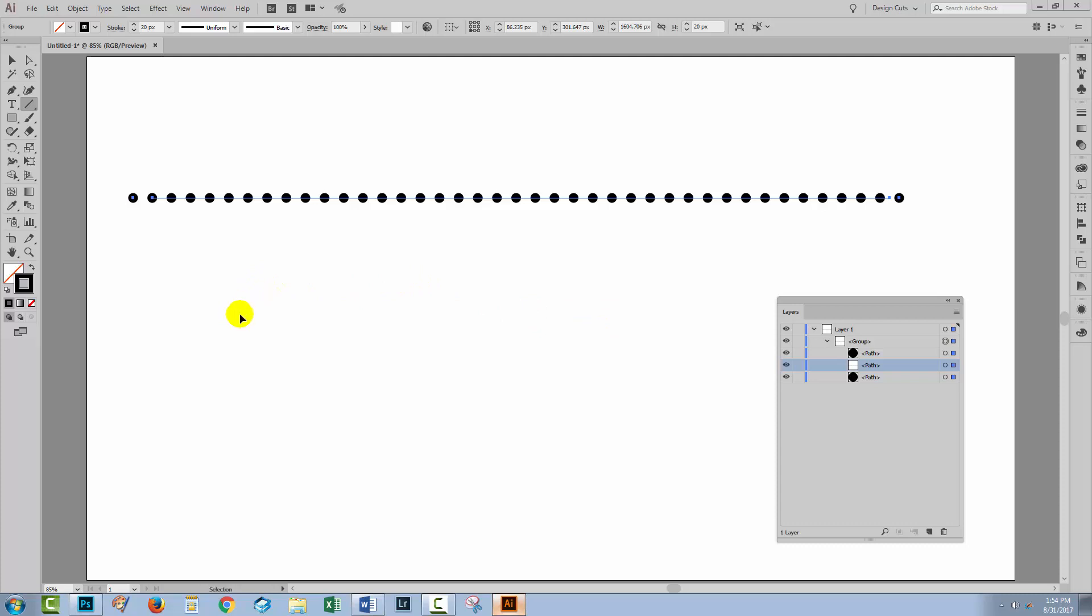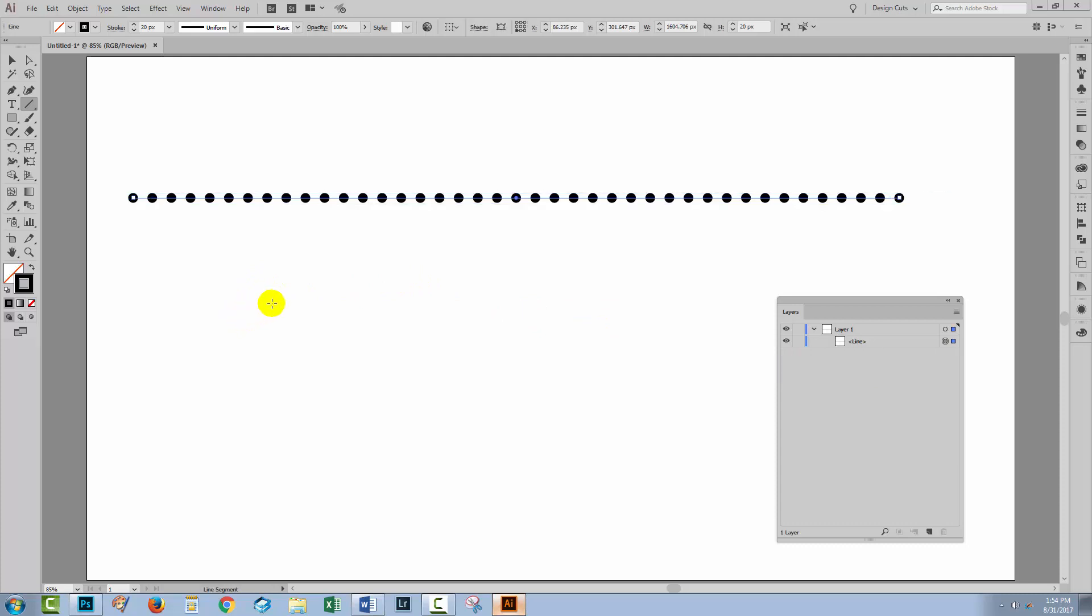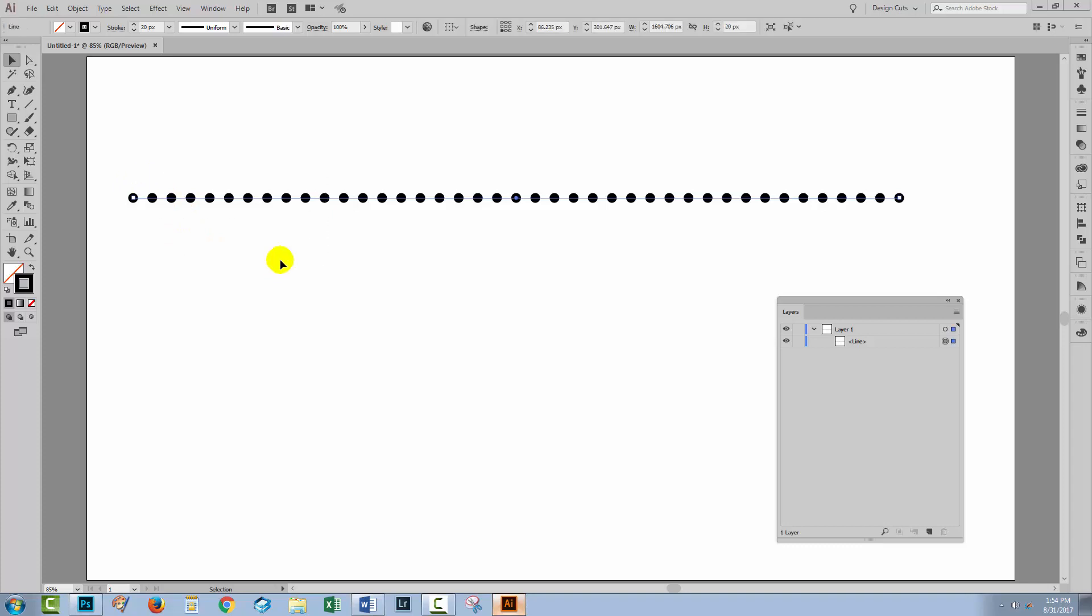I'm just going to undo this for now by pressing Control or Command Z. These next steps are the way that you get the dots out of your line.